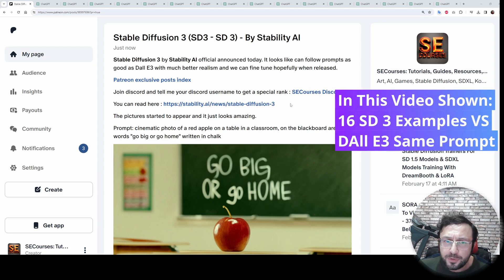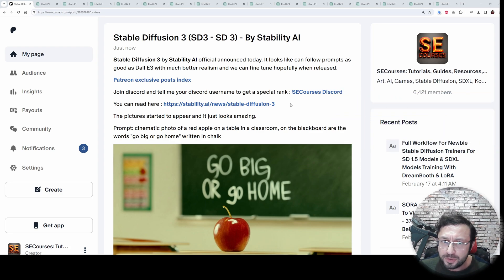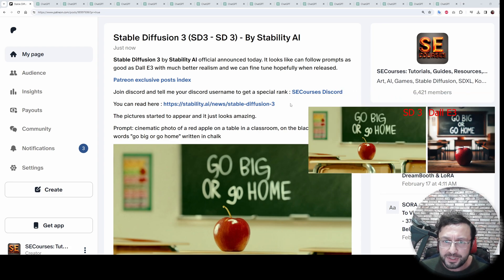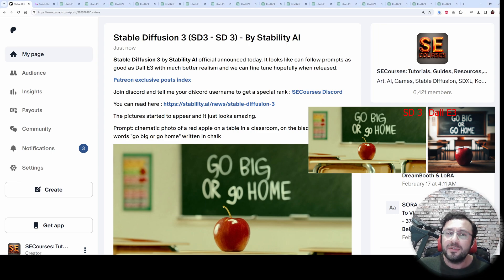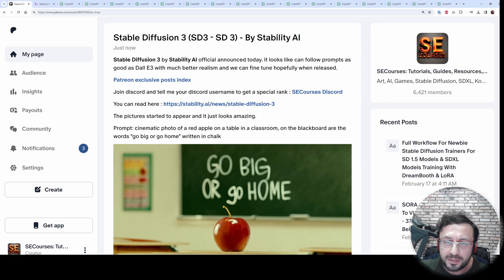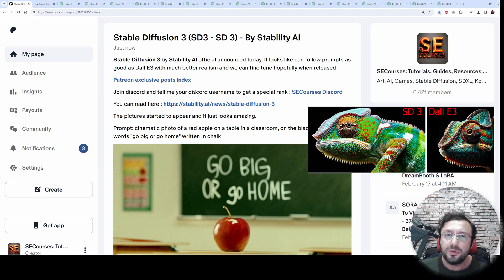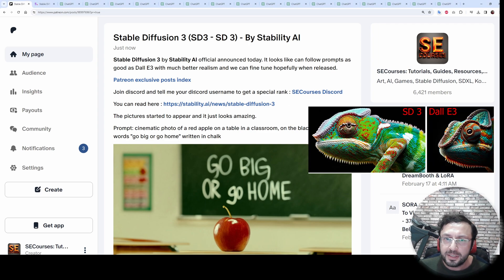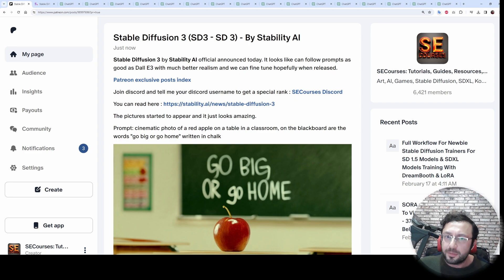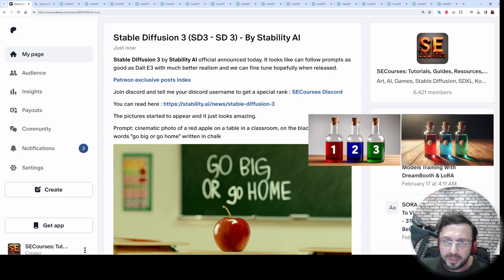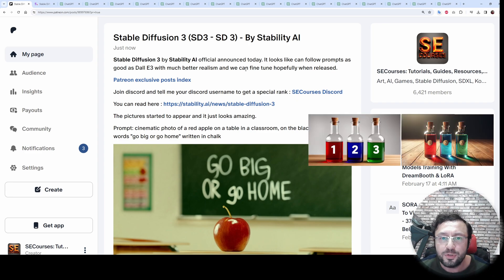Greetings everyone. Stable Diffusion 3 (SD3) by Stability AI was announced today. The official announcement article will be linked in the description of the video, and it is a public article — you don't need to be a supporter of my Patreon.